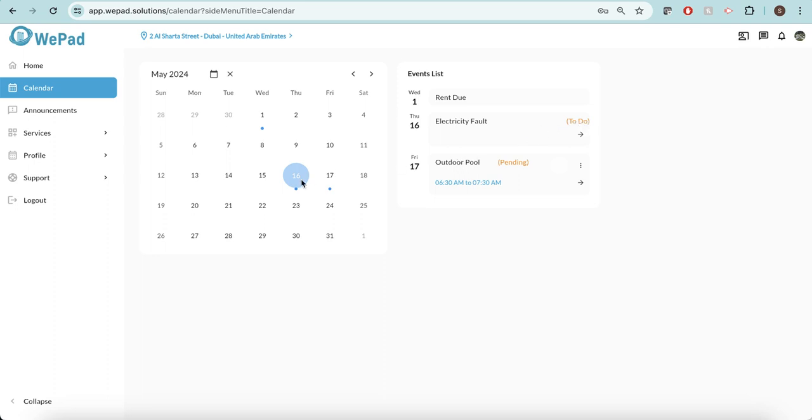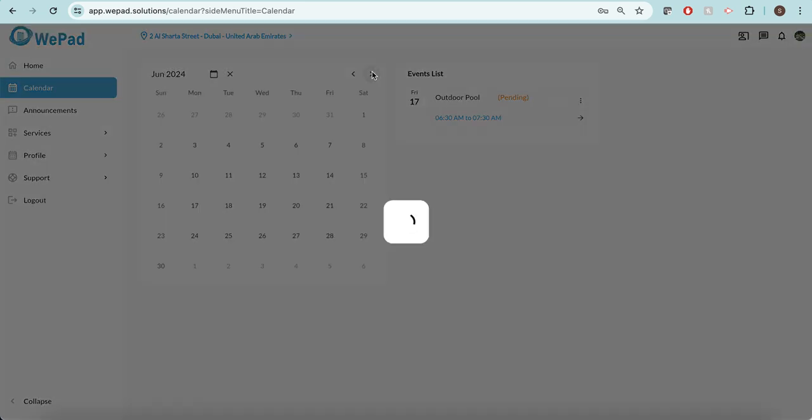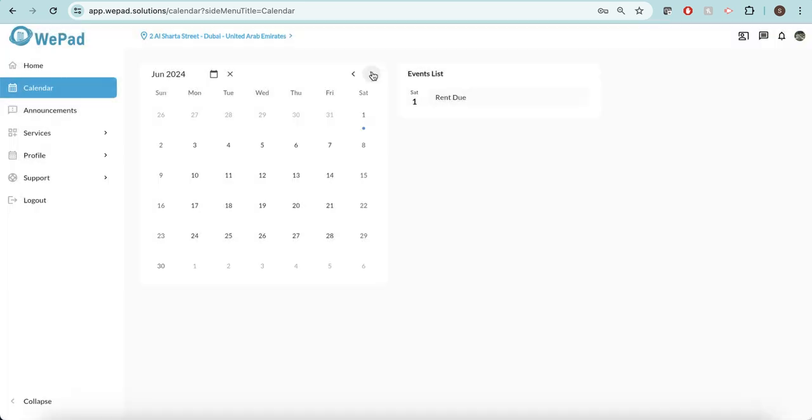There's also a booking for tomorrow for the outdoor pool which is currently pending, and I'm able to approve that directly from here, but I will approve it from the page further down. And then I'm able to go through each month and see anything that's on my calendar all together.